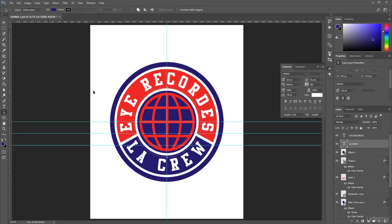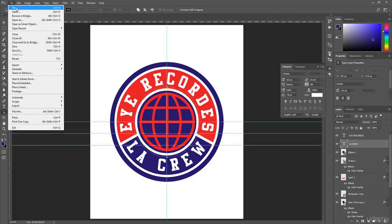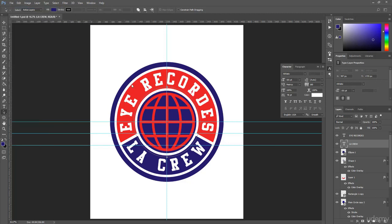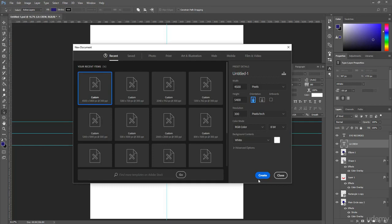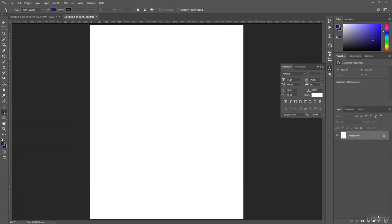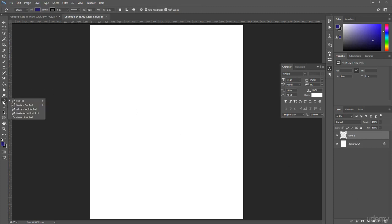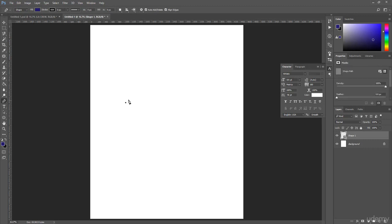Now I create an eye shape using Photoshop. To do this, go to File > New and create a new document. From the Layer panel, create a new layer, select the Pen Tool, and draw an eye shape.